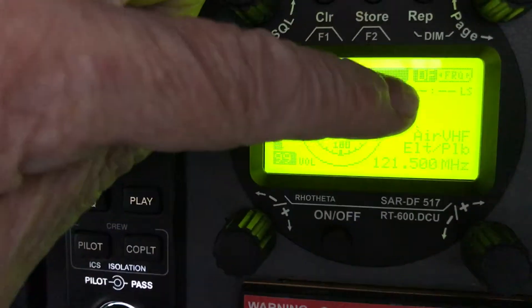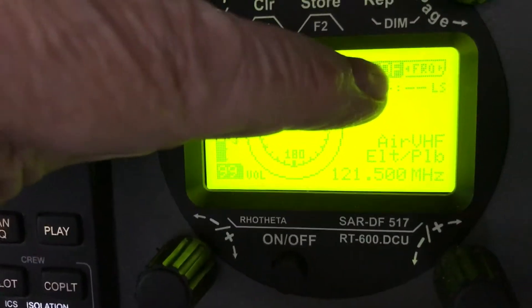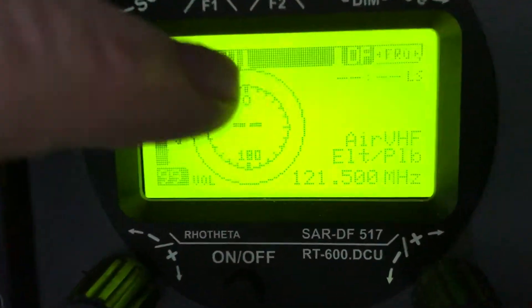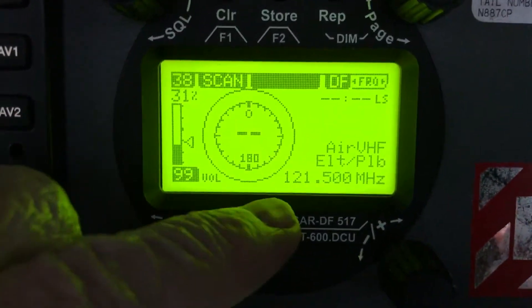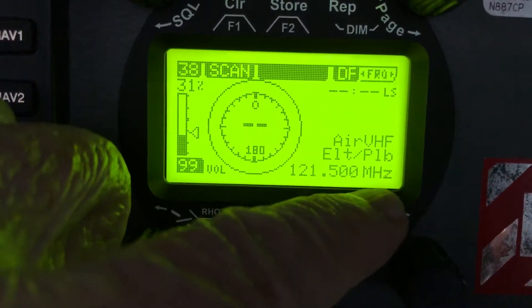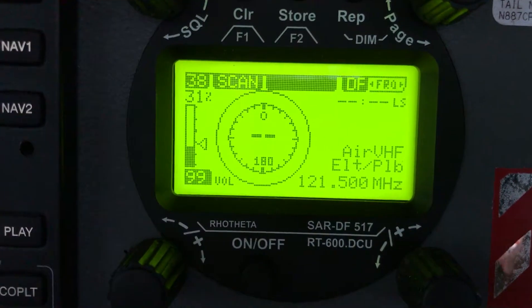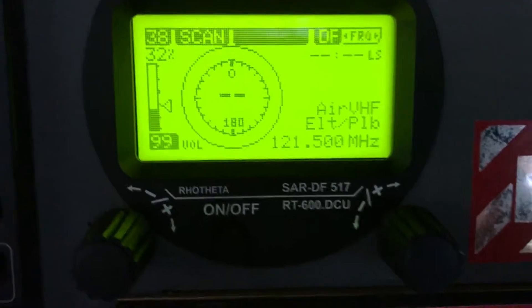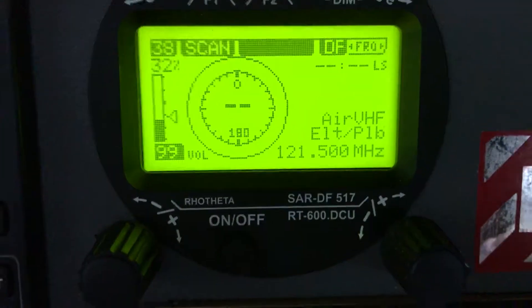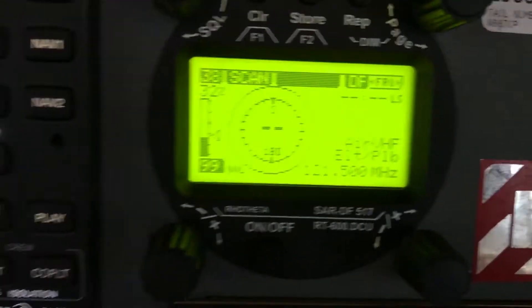By locking it in at F1, you'll notice in the upper right hand window, highlighted will be DF, which tells you you're in the DF mode and you're tracking the signal. If you look in the lower right hand portion of the scope, you'll see the frequency that you have locked in — it's a verification — and you can go ahead and track the signal.